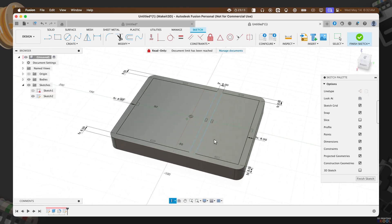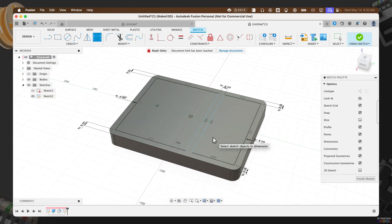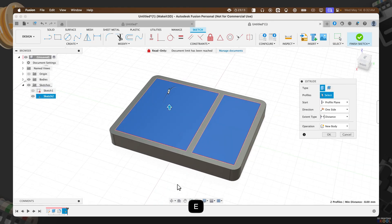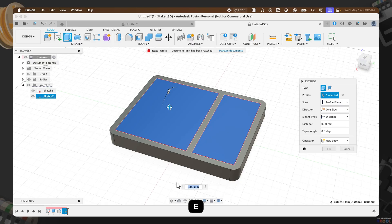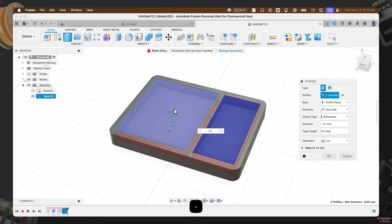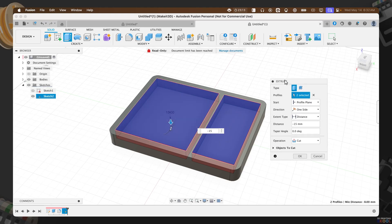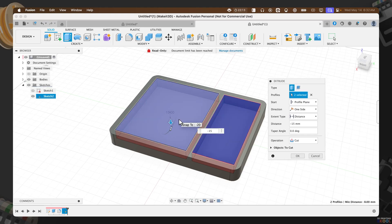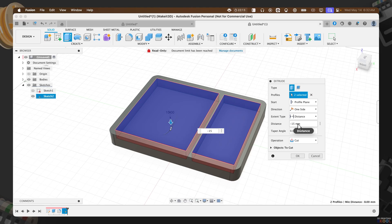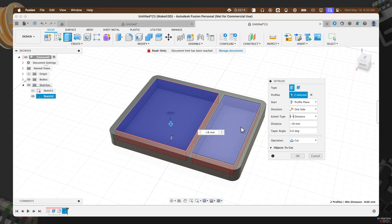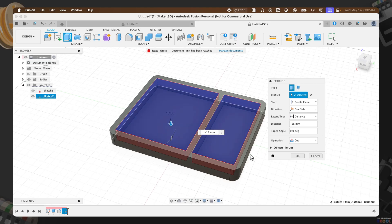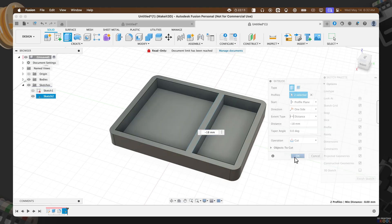Now with that complete, we can go ahead and take these two profiles, pressing E on our keyboard, and we can drag this down to negative 18. Once that's done, make sure the operation is set to cut so that we cut into our bodies. The reason for this is because our catch-all tray is 20 millimeters high, so we just want to create some spacing so it's not too thick. Let's press okay.